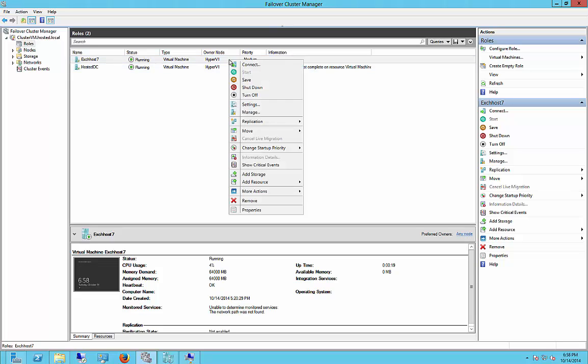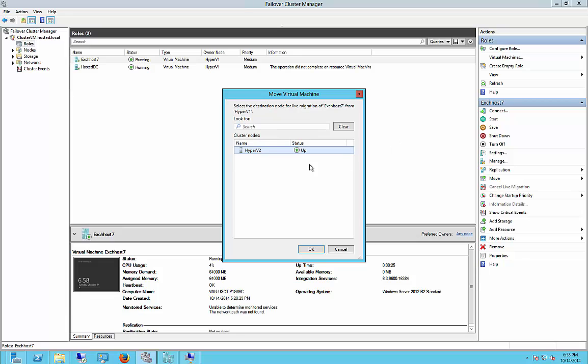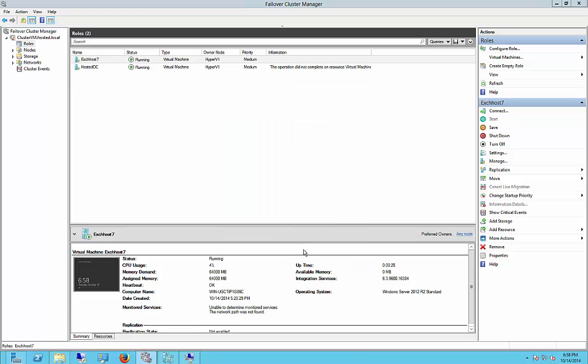So right-click, Move, Live Migration, Select Node, Hyper-V2. Okay, so now it says the error is that it cannot find Ethernet Adapter 2, so we have to go into our Virtual Switch Manager.